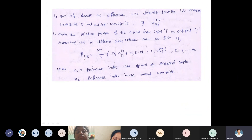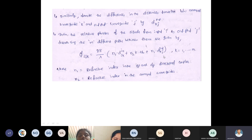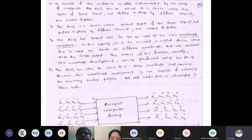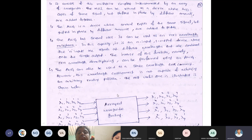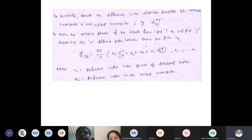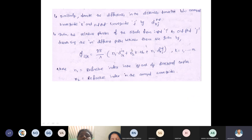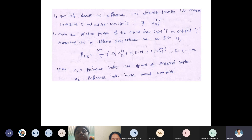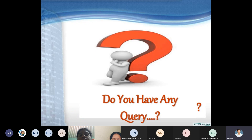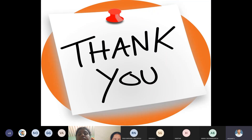In the formula, i is the input port, k is the arrayed waveguide, and j is the output port. Therefore n₁ × d(i,k) is the input distance, n₁ × d_out(k,j) is the output distance, and n₂ × k × ΔL is the path difference through the arrayed waveguide. This is the principle of arrayed waveguide gratings. Do you have any queries? Thank you very much for attending today's class.